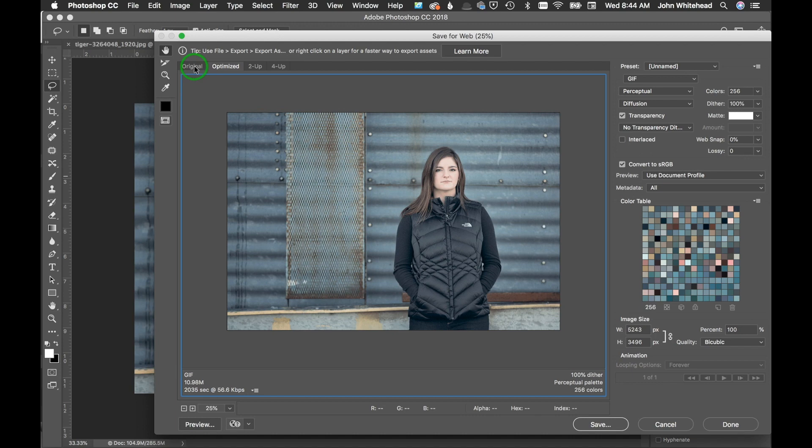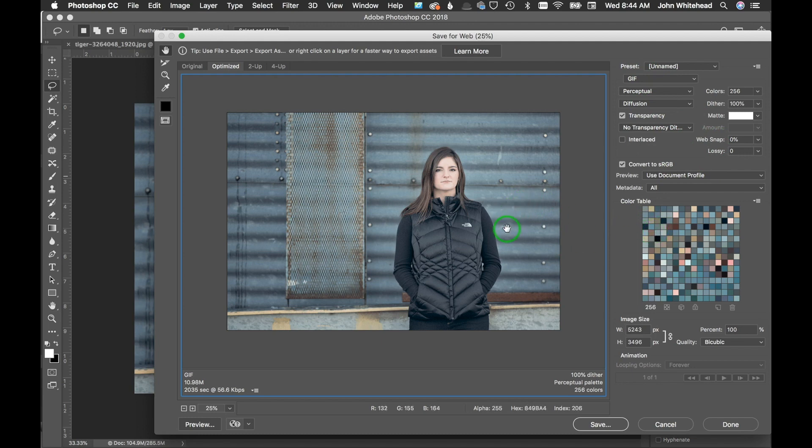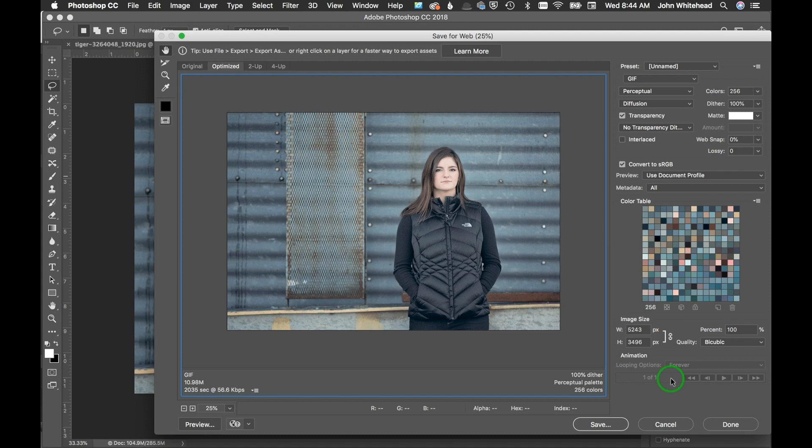This is our image, and what this is showing us is our original image and how it was toned, and this is optimized. The optimized means whatever I have set as parameters, this is how it's going to look like after I've saved it. It gives you all kinds of different information down here and over here.